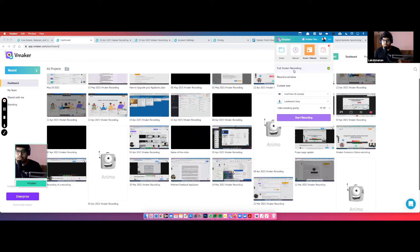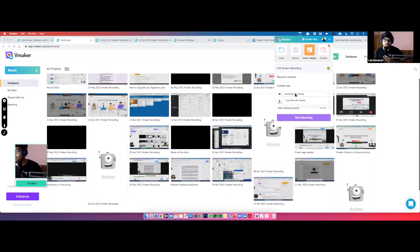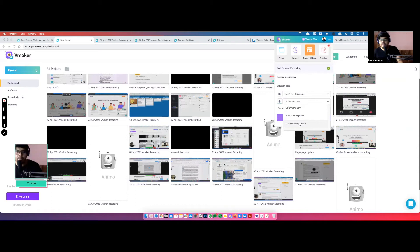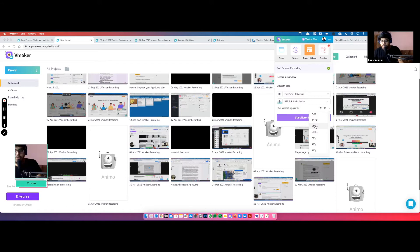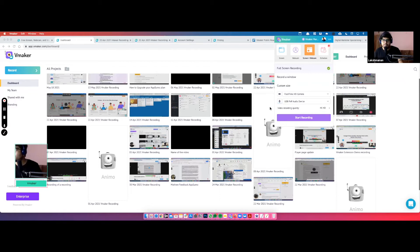You have the option to record full screen, a particular window, or draw a custom size within your window and record only that part. You can also switch between cameras — if you have an external camera it is detected automatically. For microphones, it detects external devices automatically and you can select them. Regarding resolution: by default it may be set to Auto, so if you're facing quality issues switch to a higher resolution. Free plan users get up to 480p; paid plan users get up to 4K.